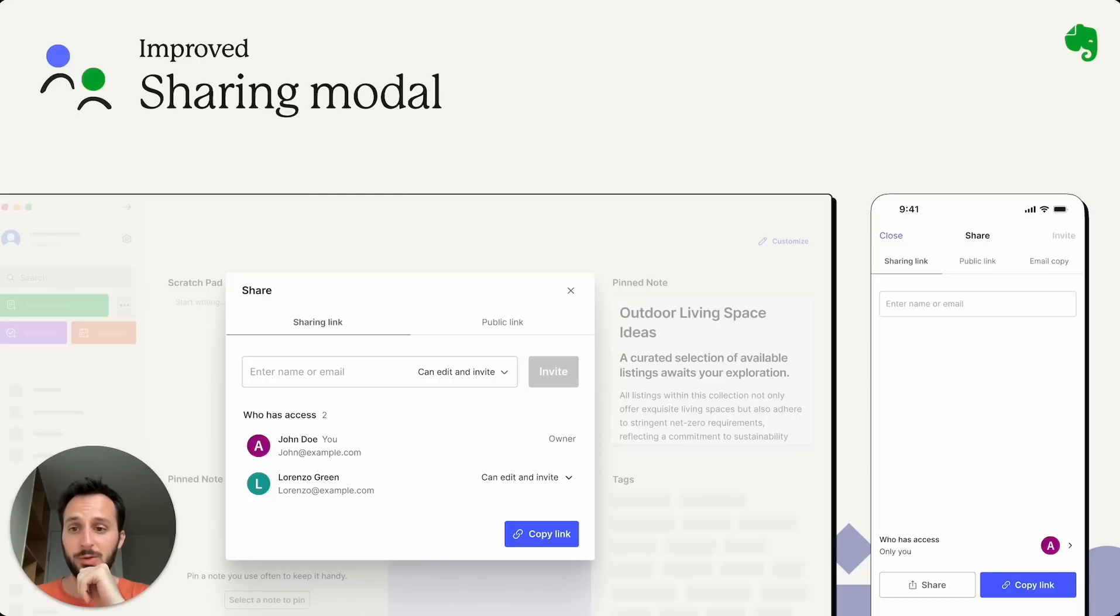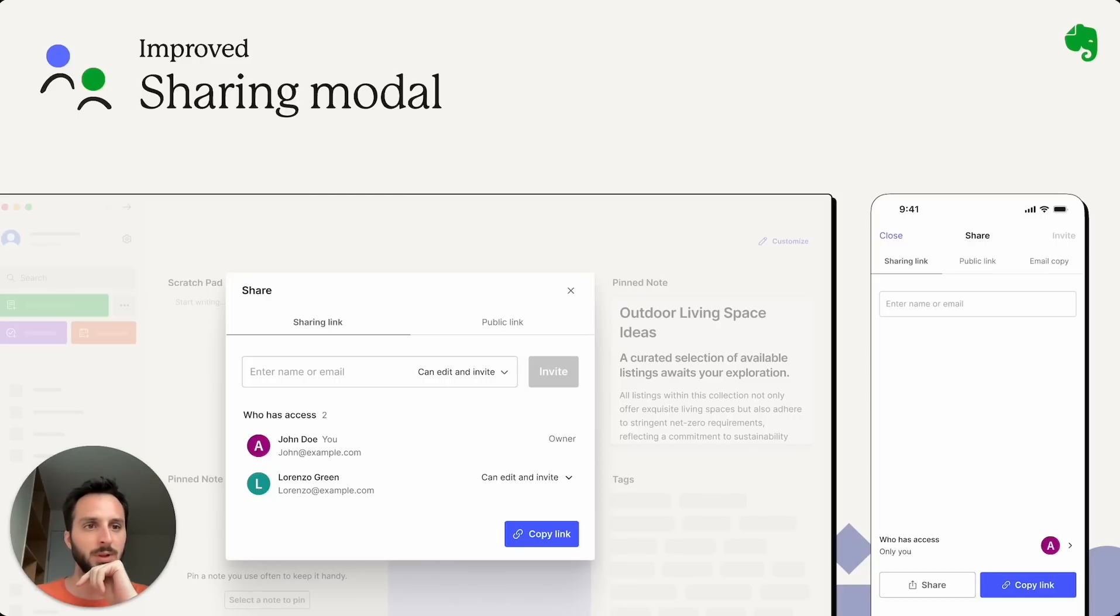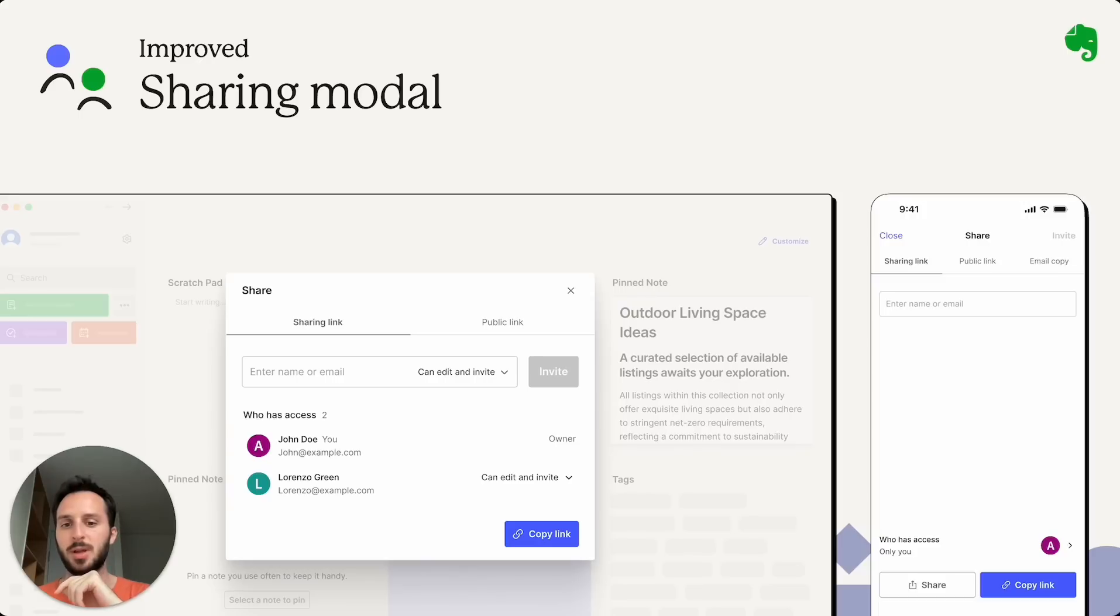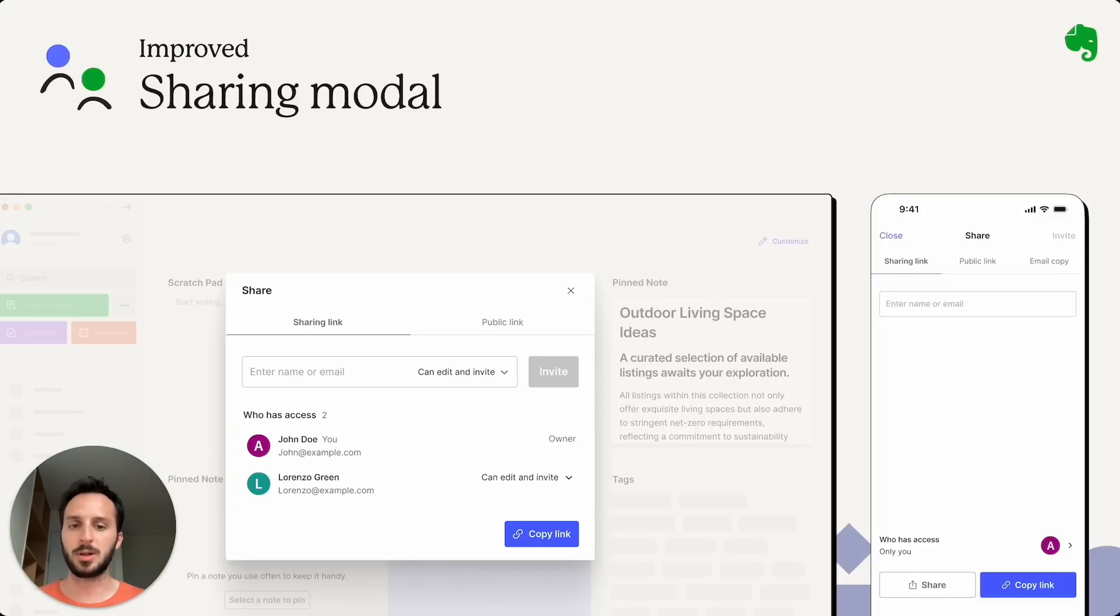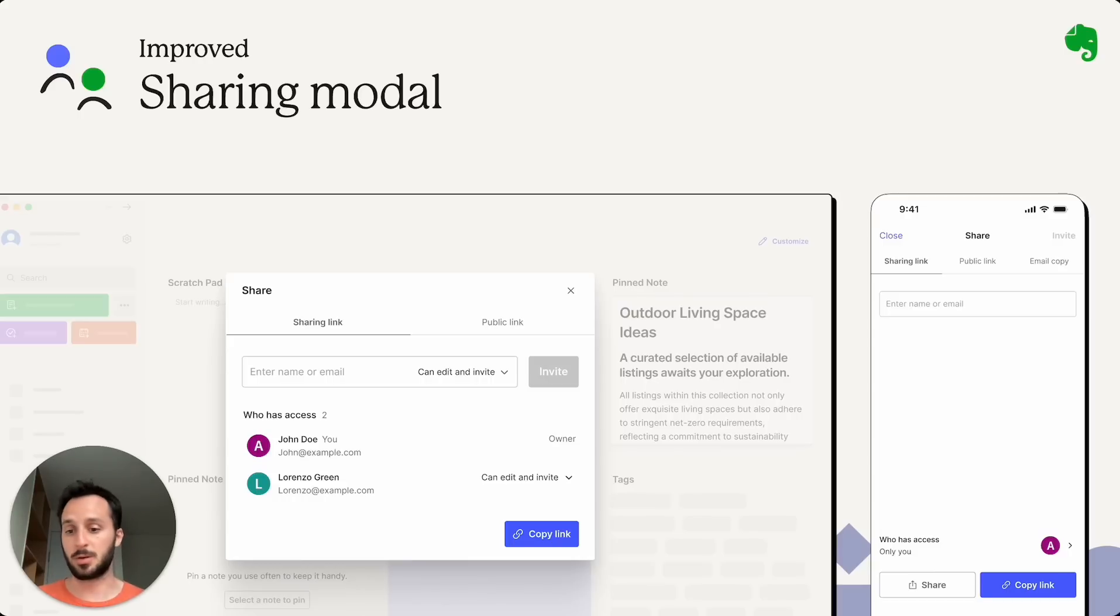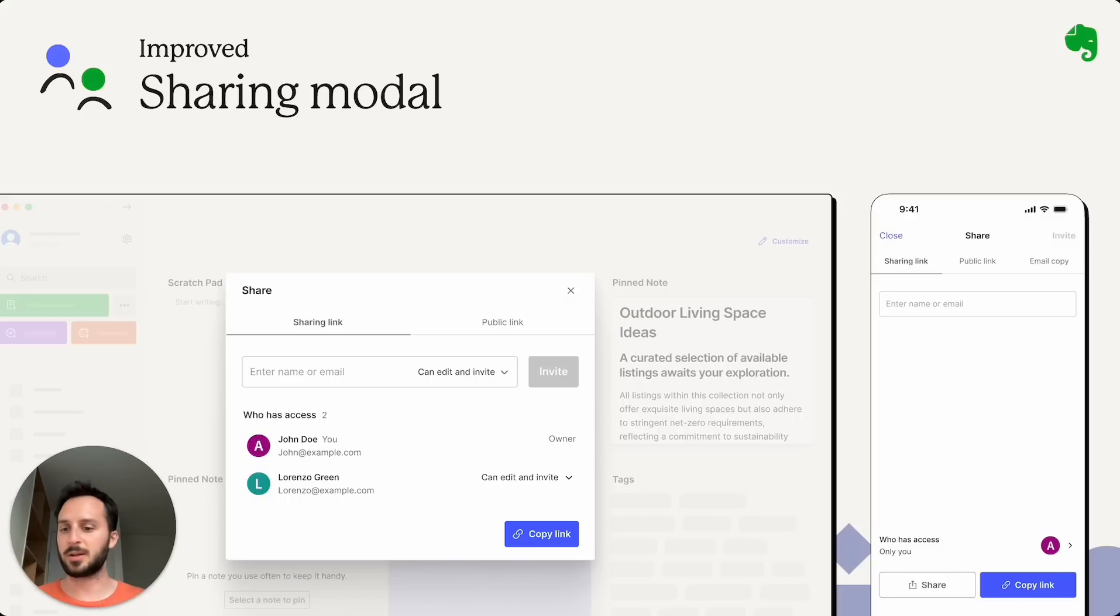Next is also an improved sharing modal. So this was pretty frequently mentioned as an improvement point because it wasn't very easy to understand how to actually use the sharing modal, the note sharing modal. So we've just simplified it a lot.